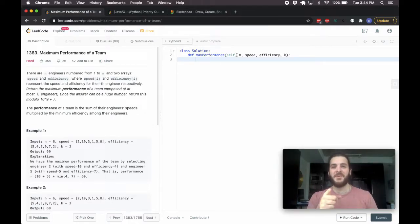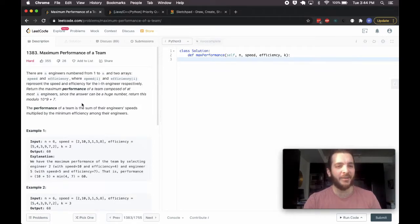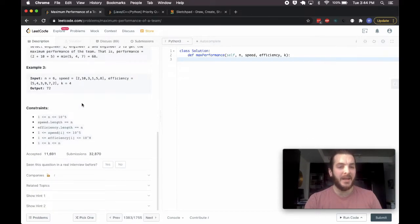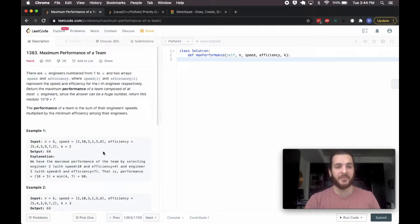Hey, what's up guys, BabyBear4812 coming at you one more time with problem 1383 today: Maximum Performance of a Team, which is being asked by DoorDash.